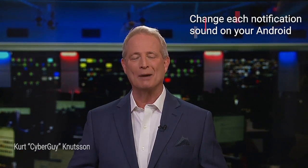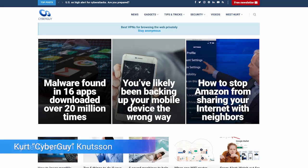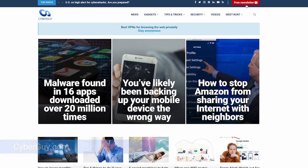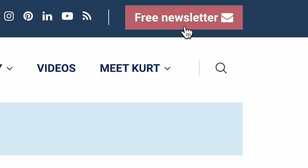It's an amazing Android trick that lets you know who's sending you a notification or text alert without ever needing to look at your screen. I'm Kurt the Cyber Guy. Follow me at cyberguy.com and sign up for my newsletter there for free.